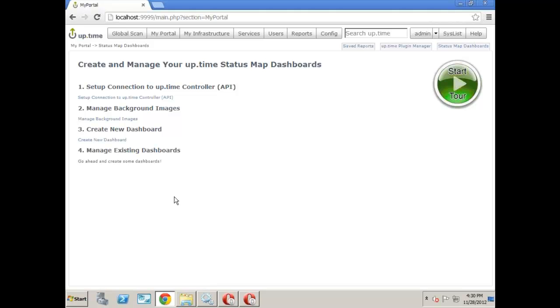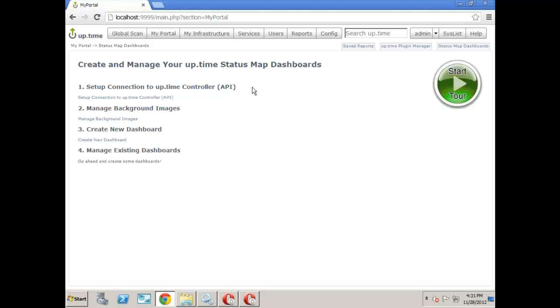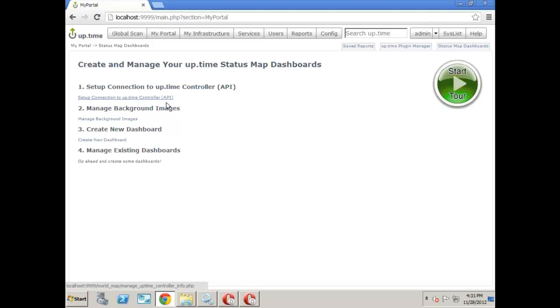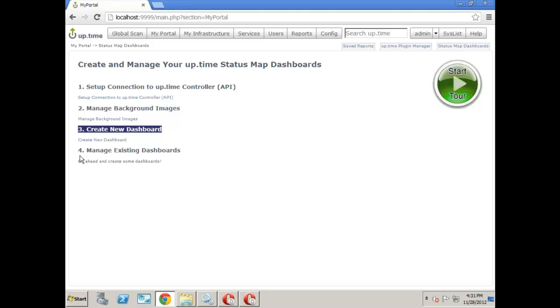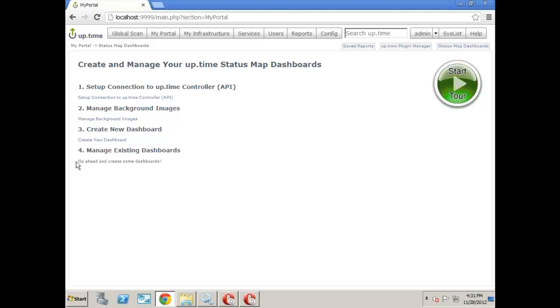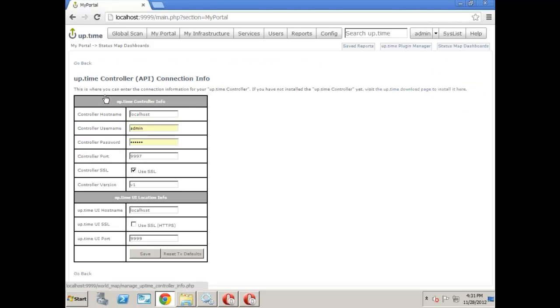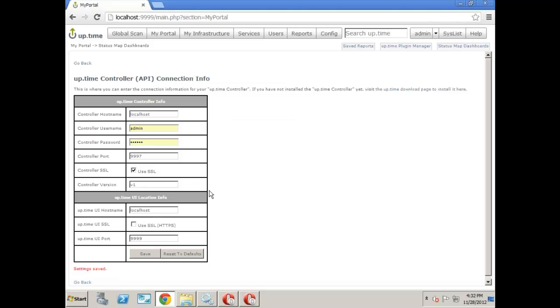First is to set up the connection information for the uptime controller. Again, keeping in mind that the uptime controller might be installed on another server. In this case, it's not. So the default settings should work. We can manage background images for our dashboard, and I'll show you exactly what that looks like. And of course, we can go ahead and create and then manage any existing. So obviously, we don't have any now or just yet. So first off, we'll confirm everything's all right. You can configure the admin username and password. In this case, I know I have another password here. So go ahead and hit save and back there.